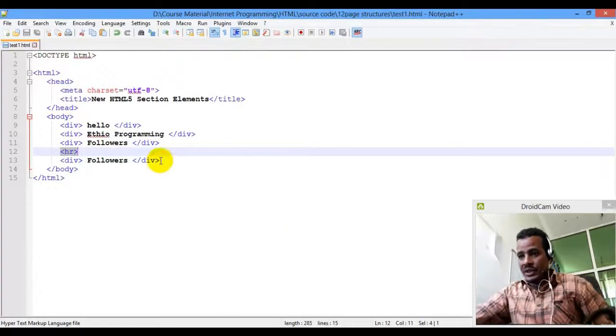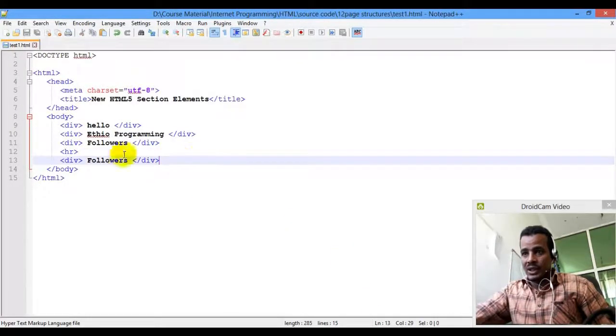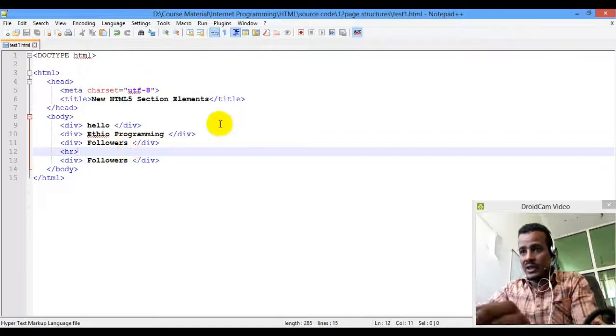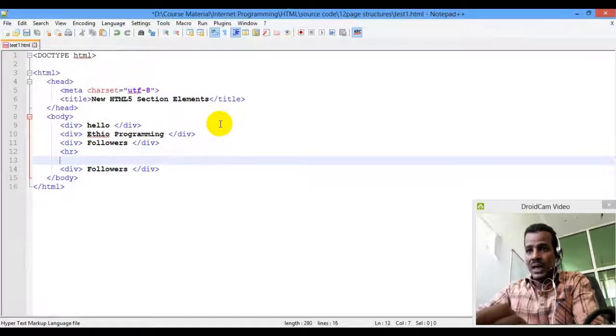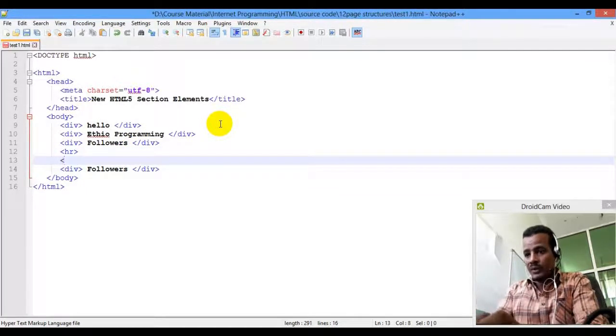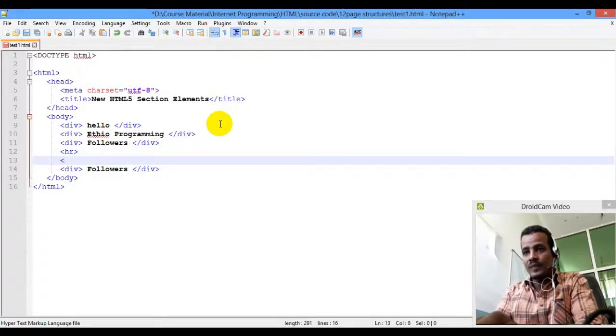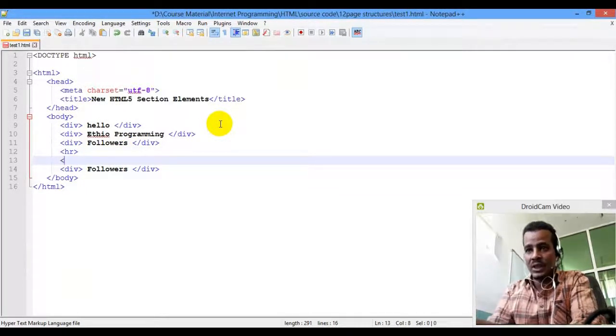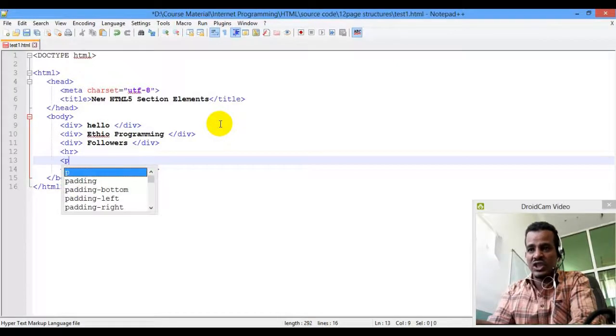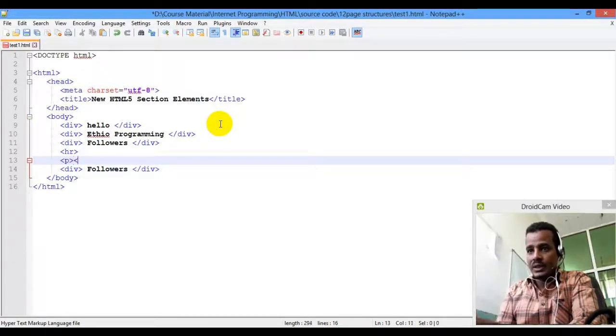You would have to learn a paragraph, or you would have to participate in the paragraph. It would be like a paragraph — let's look at the P element.